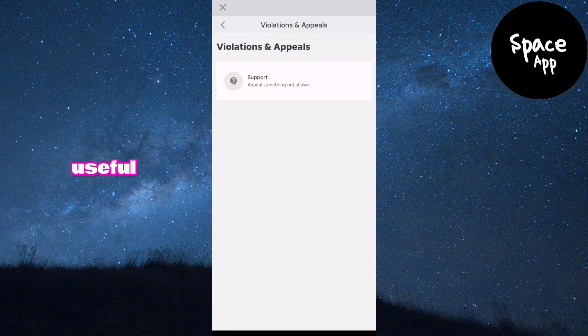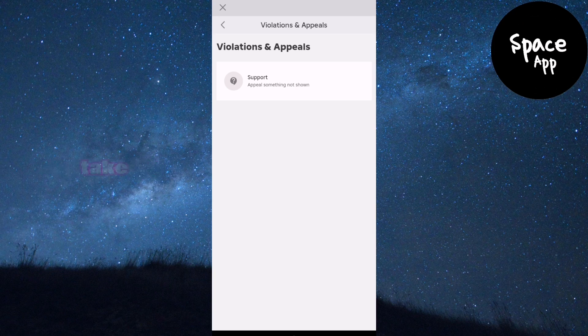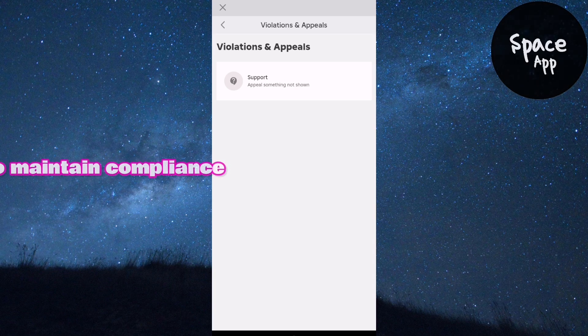This is useful not only for confirming your account status, but also for understanding any actions you may need to take to maintain compliance with Roblox's rules.